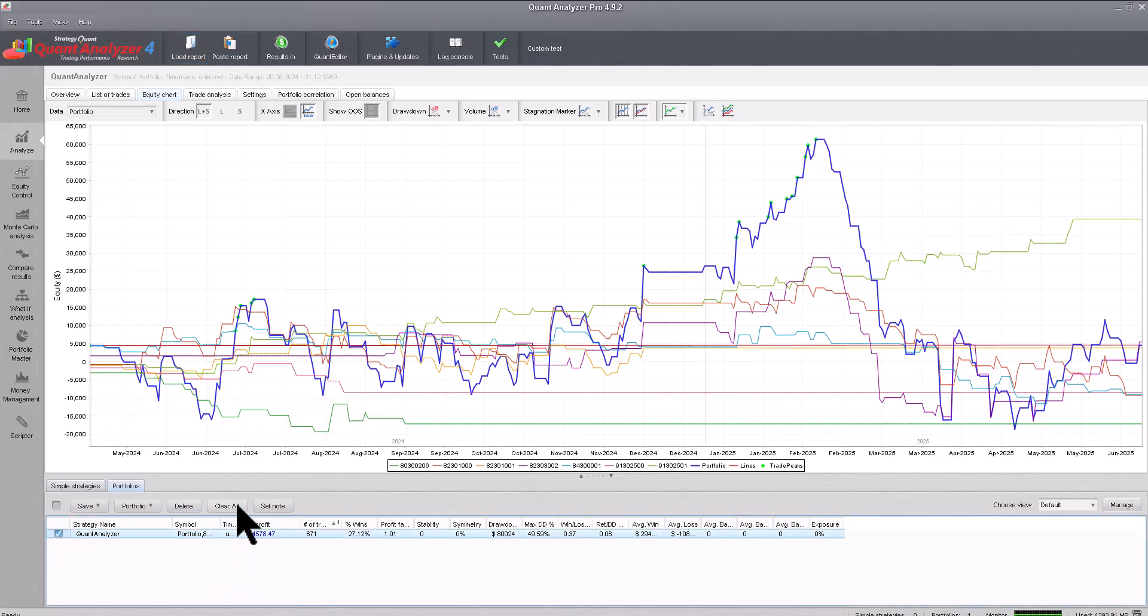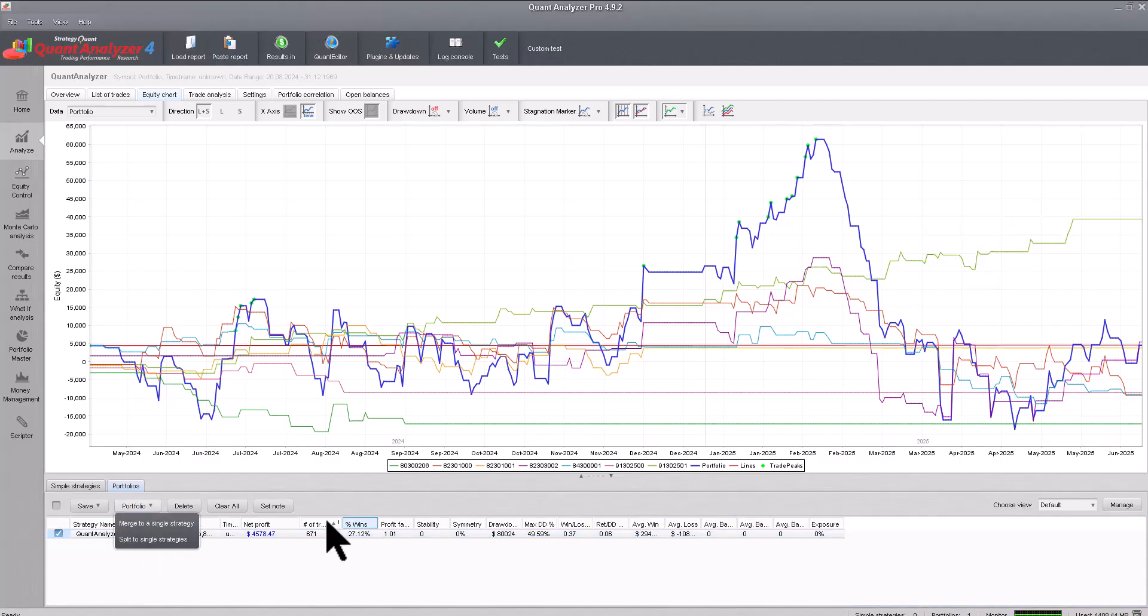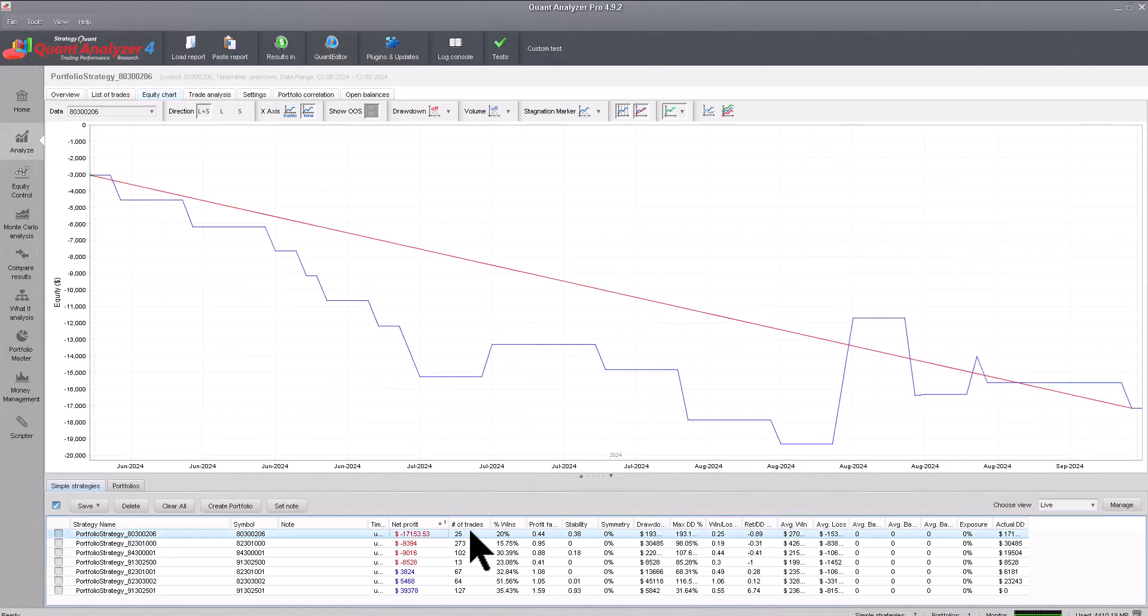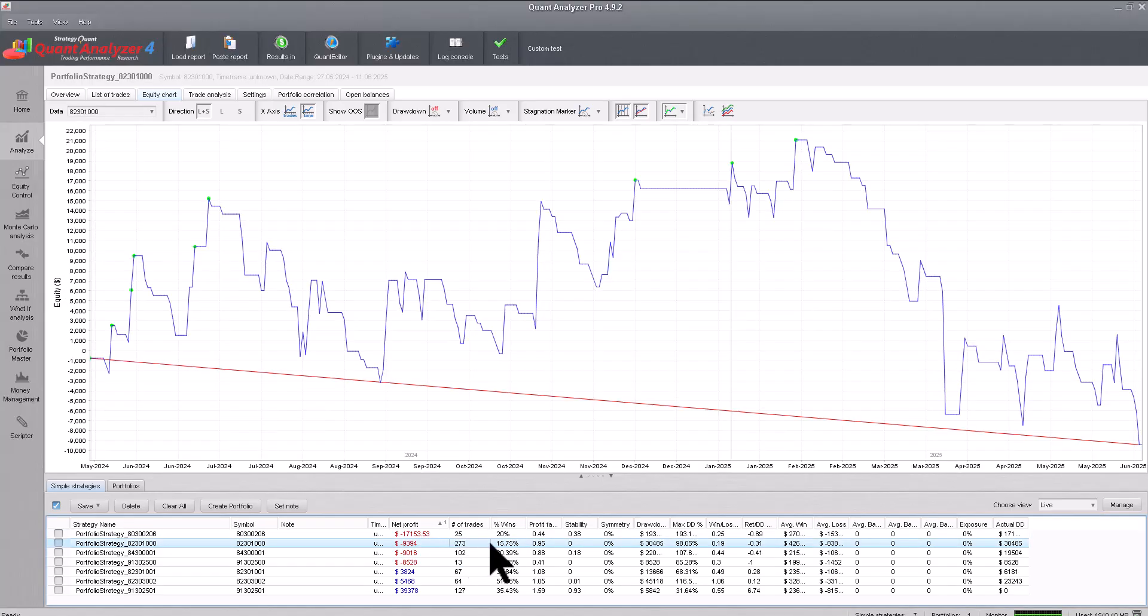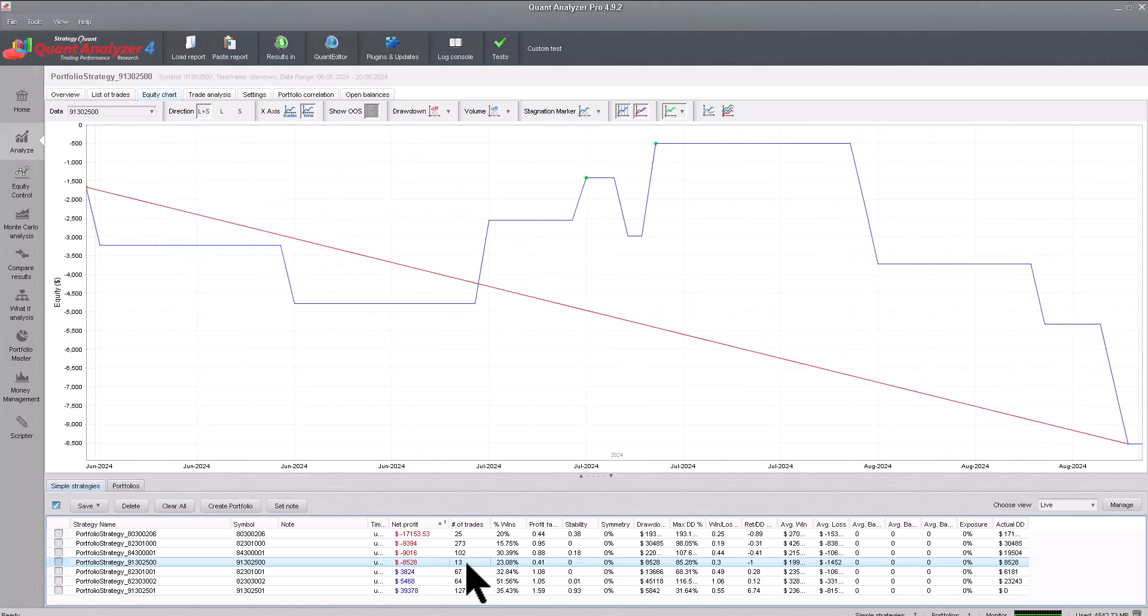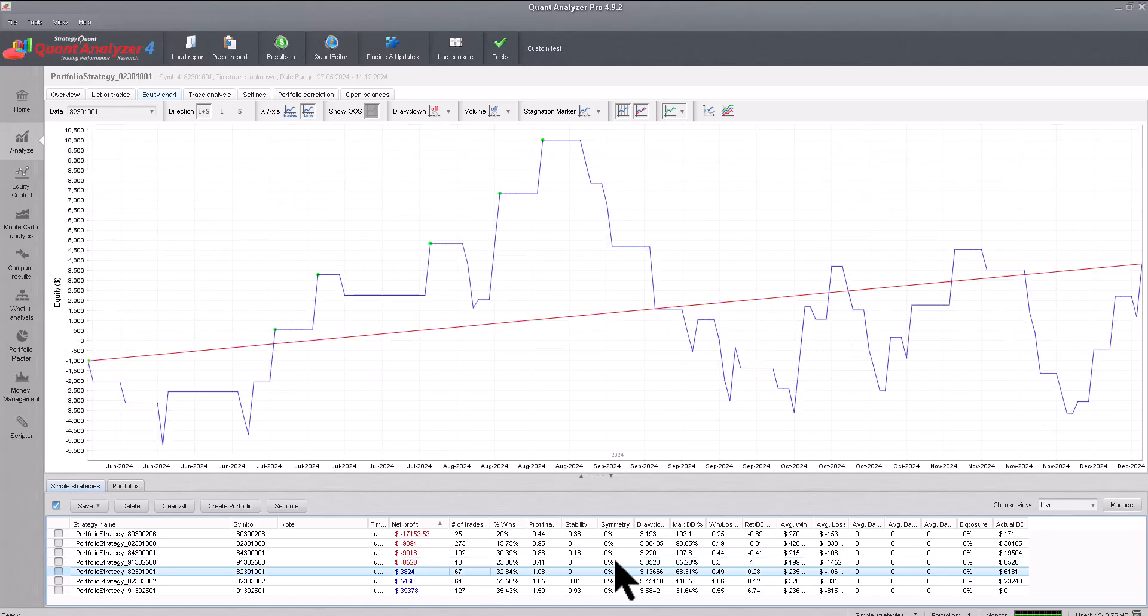If we will continue, we can divide the individual strategies into individual equities. And if we do a quick analysis, we can see that this strategy was a loss. This strategy also currently has a drawdown. And here we have a profitable strategy.